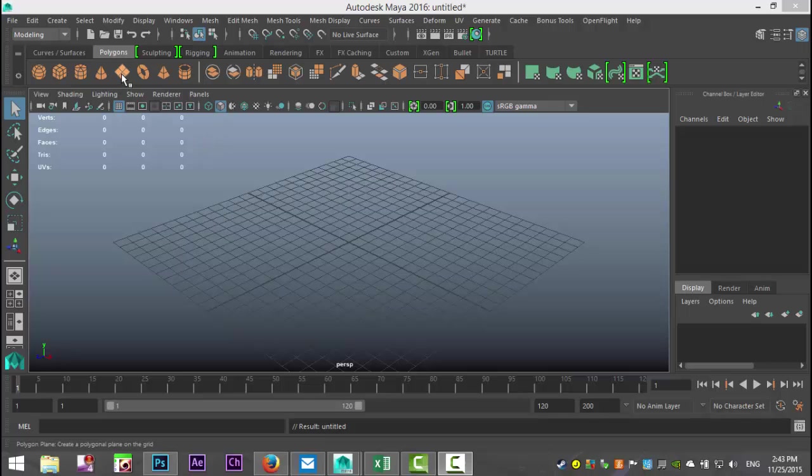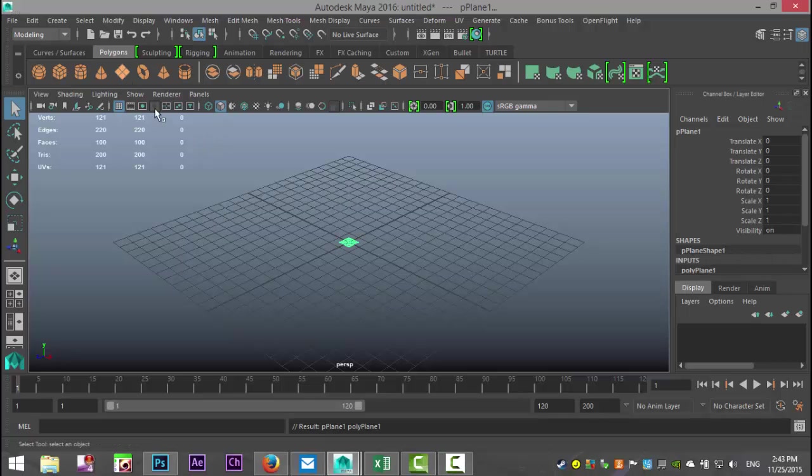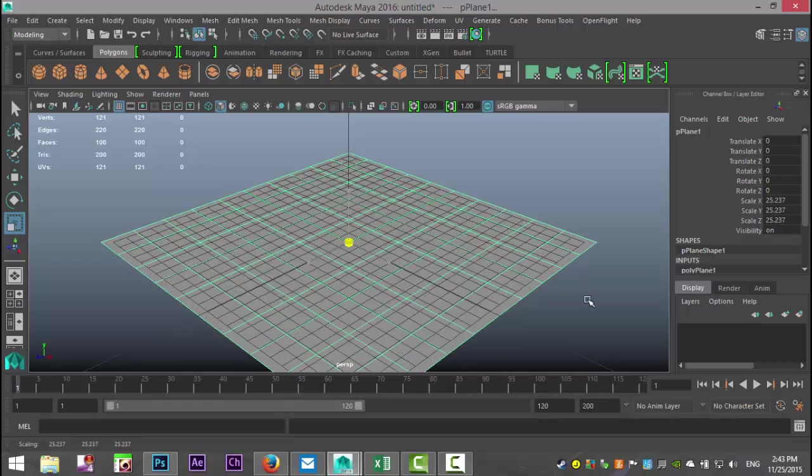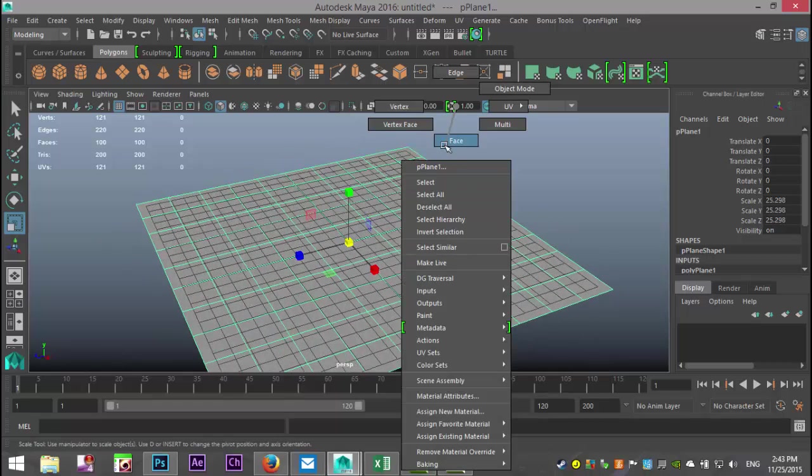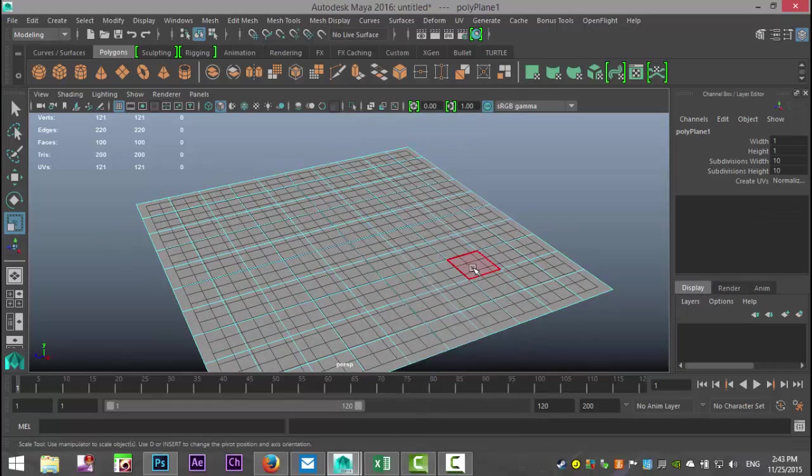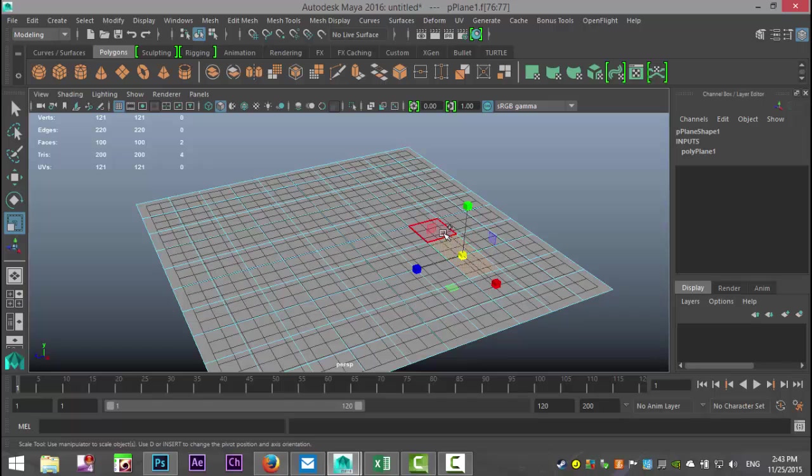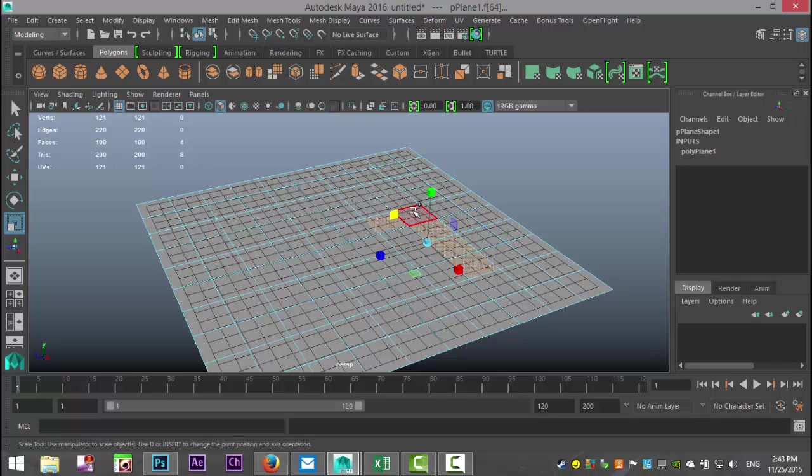We'll take a simple polygon plane and I'll hit R to scale that out. What we'll do is I'll right-click and go to Face, and I'm just going to take a random pattern of faces here.